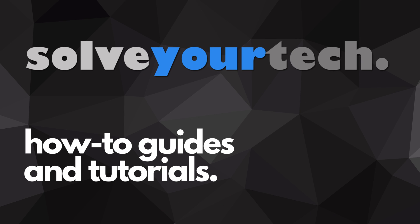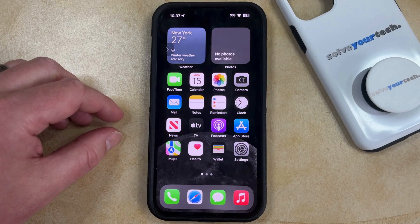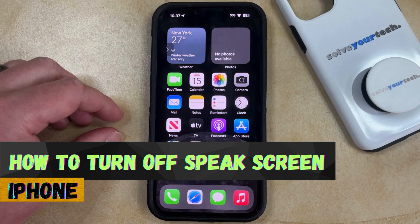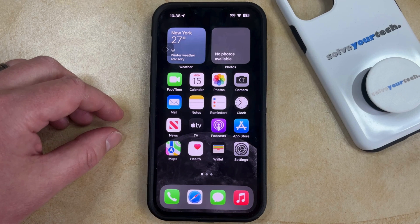SolveYourTech.com, your source for how-to guides and tutorials. Welcome to our video about how to turn off Speak Screen on iPhone in iOS 17. If this guide helps you out, then please consider subscribing and liking this video.